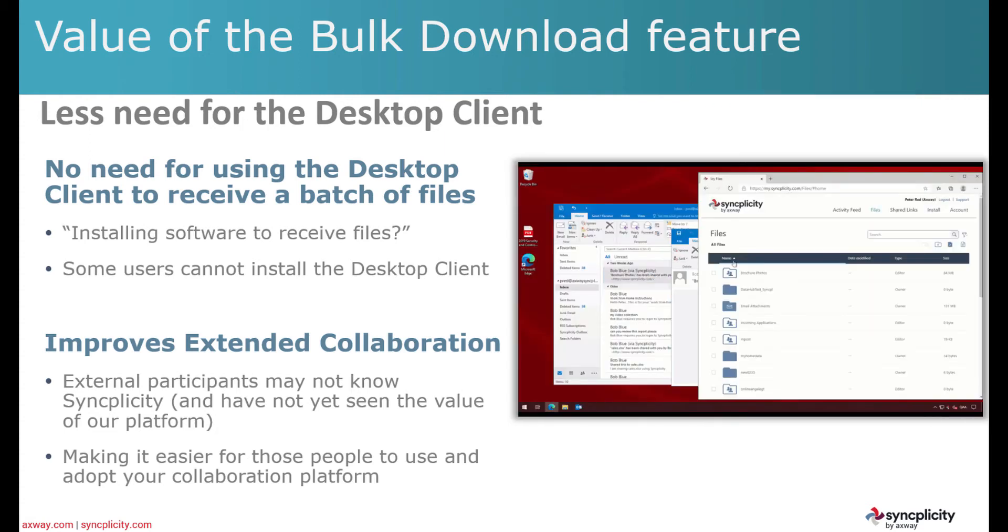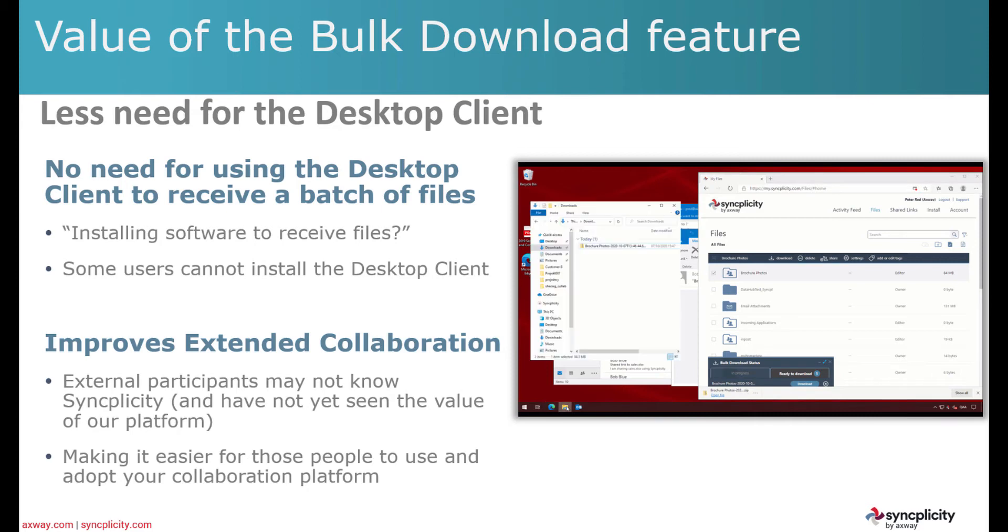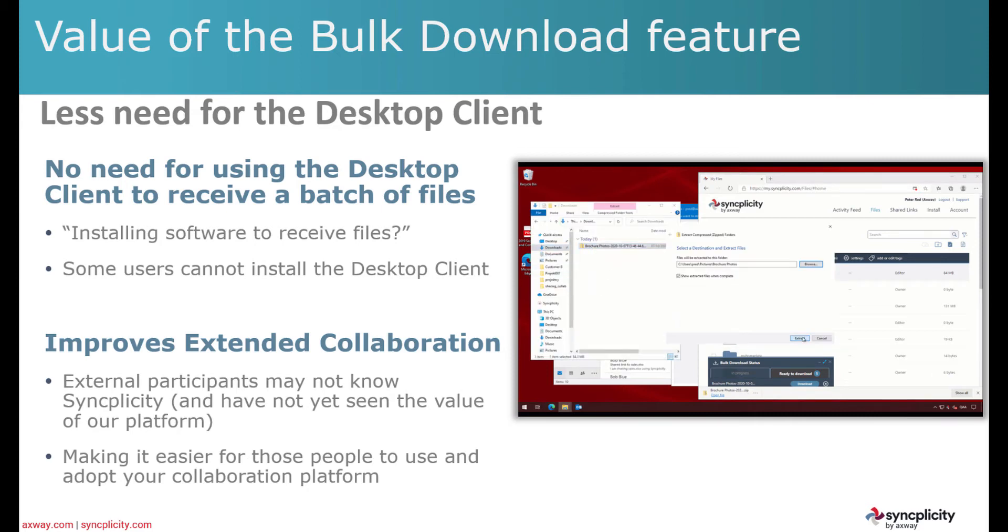Actually, when you receive the email, you just select the folder that you want to download, download the folder as a zip file, and then you have all the files and the entire folder structure immediately on your computer.